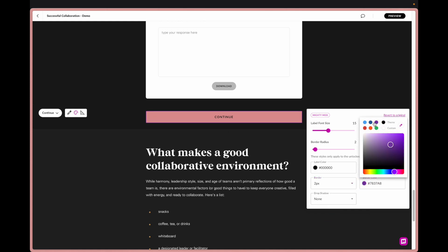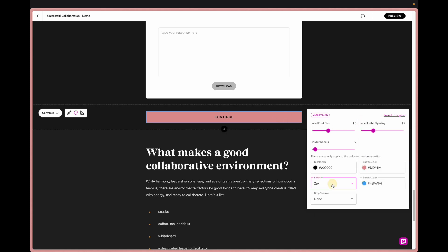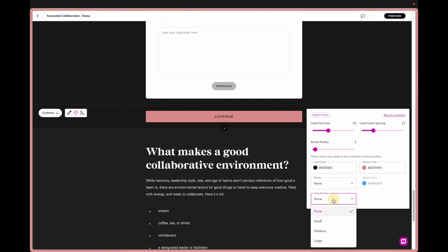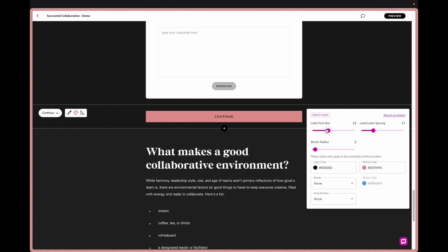There's kind of a blue so you can see the difference. And then you can also add a drop shadow.